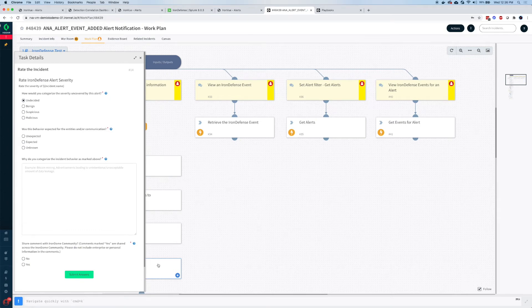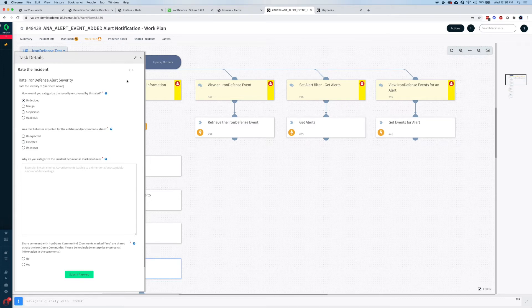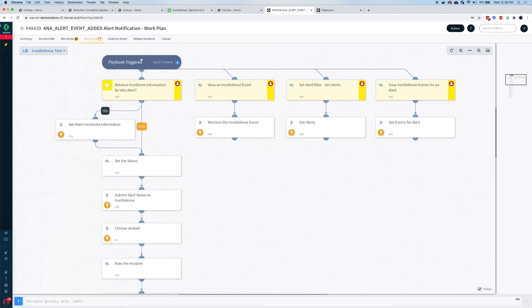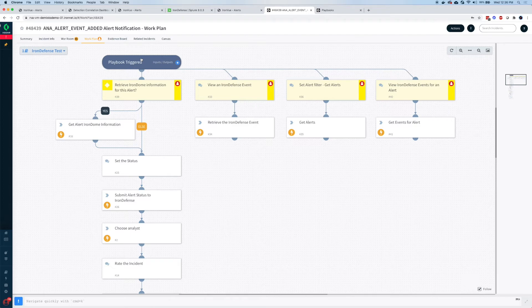For example, malicious, suspicious, benign, unexpected, expected, adding comments for the dome—all of these parts of the workflow that can be done in IronView from IronDefense or from Splunk can also be automated in a SOAR system.